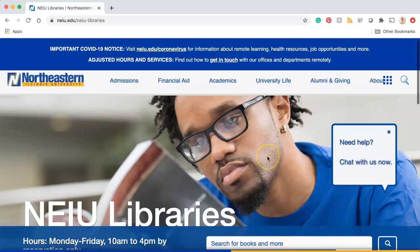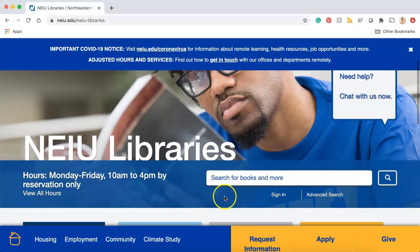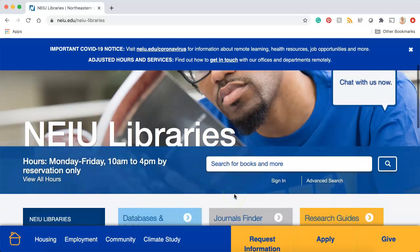Once the website loads, I want to point you to the search bar. This is the place where you'll begin your search. The library search bar can find everything that we have at the NEIU Libraries. You can use it to find everything from books to videos to peer-reviewed journal articles. For this video, I'm showing you how to search for peer-reviewed articles, so I recommend checking out our other videos if you'd like help searching for other types of items.